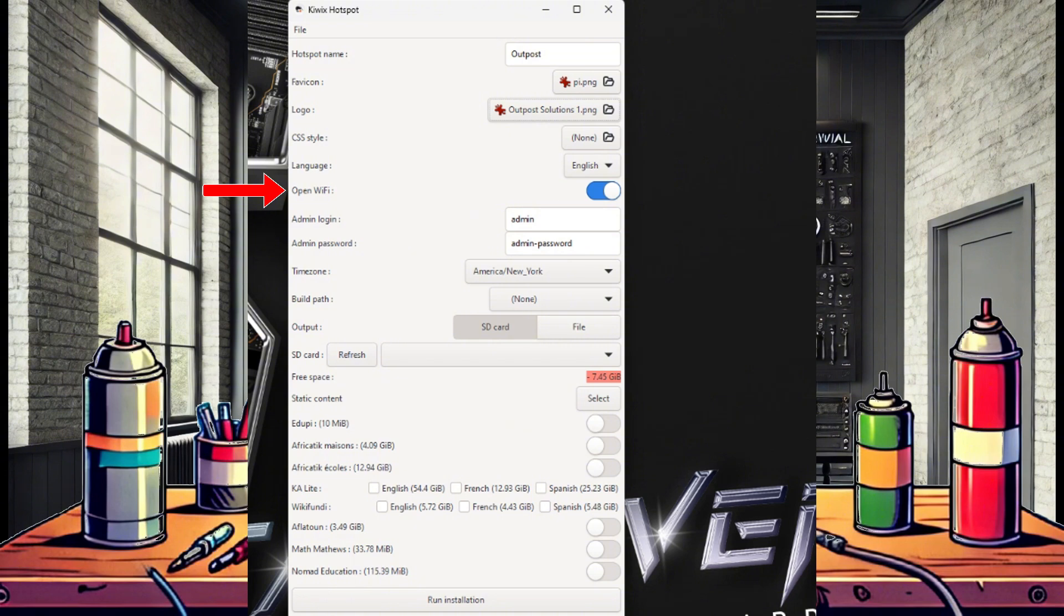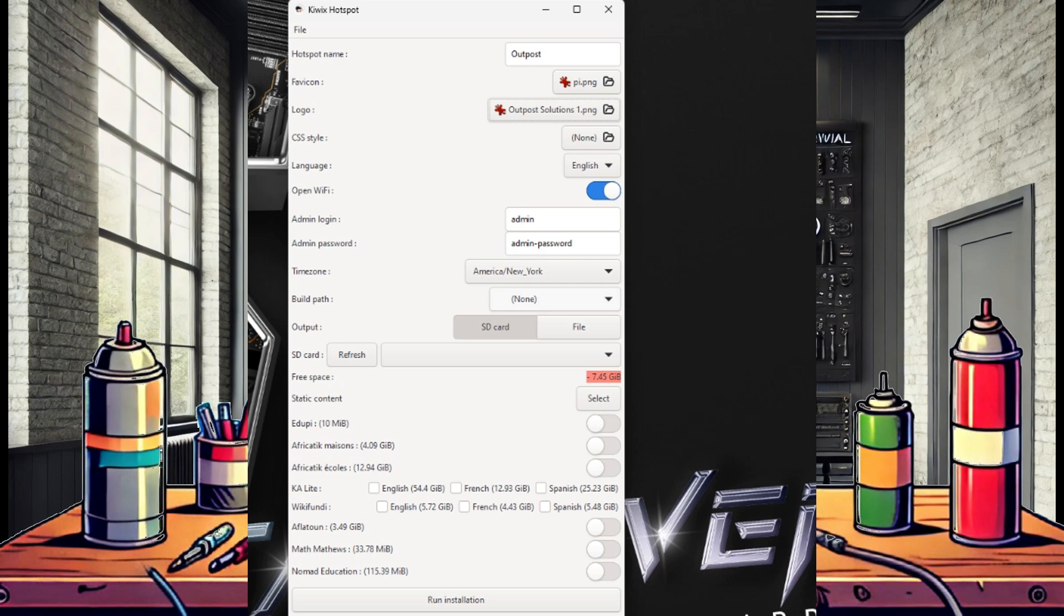Select your time zone if needed. And that brings us to build path. This is important, as this is where the program is going to store all the data for the image before it writes the image to your micro SD card.